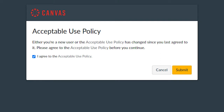When you first log into the course on Canvas, you will see the Acceptable Use Policy screen. You will click the box for 'I agree to the Acceptable Use Policy' and click submit to enter the dashboard.